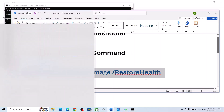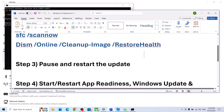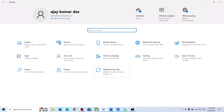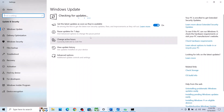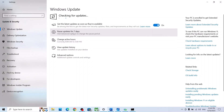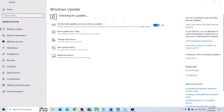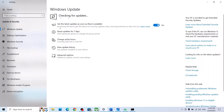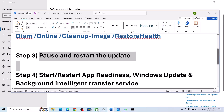If still not working, the next step is to pause and restart the update. Go to Windows Settings again, then go to Update and Security. You will see the Pause option — hit Pause. The pause may take some time. Once paused, hit Resume Updates and then check again.